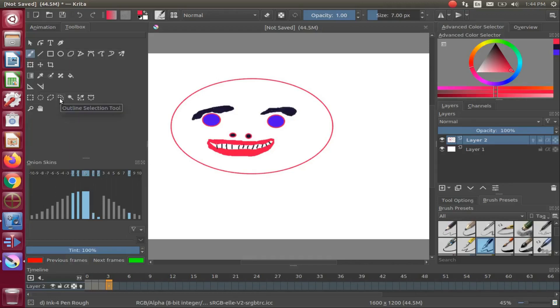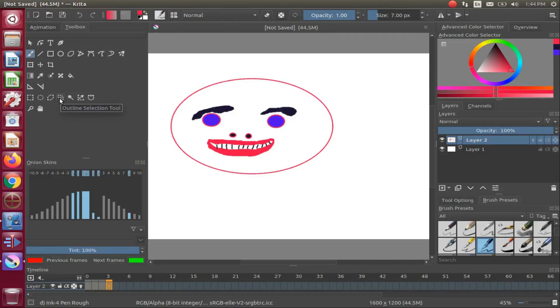You can place as many of these as you think you may need, but for this Krita tutorial we will stop at frame 3.